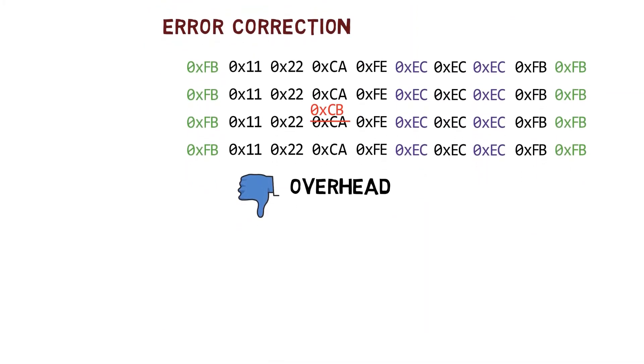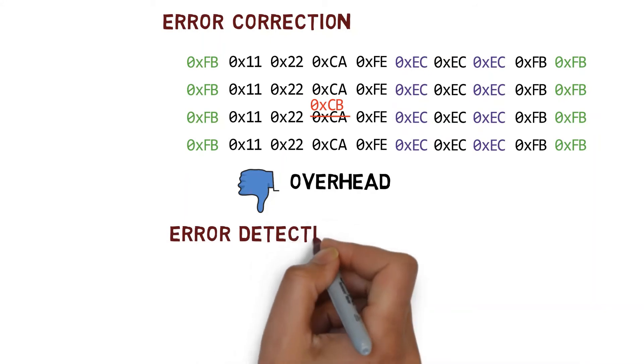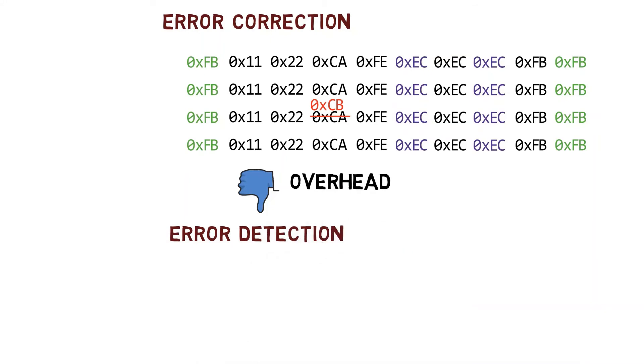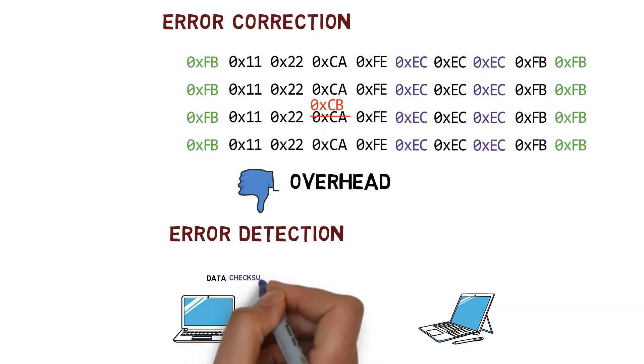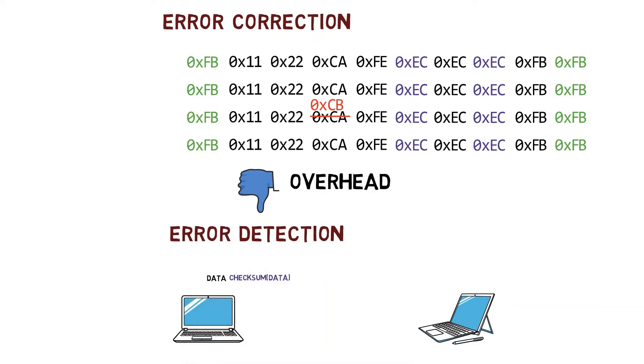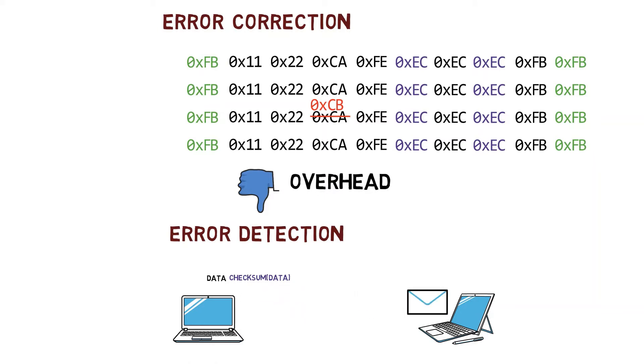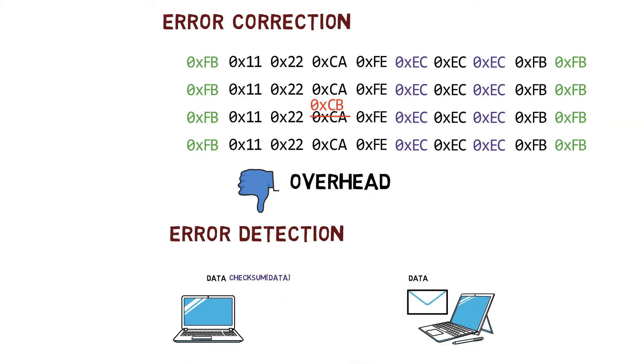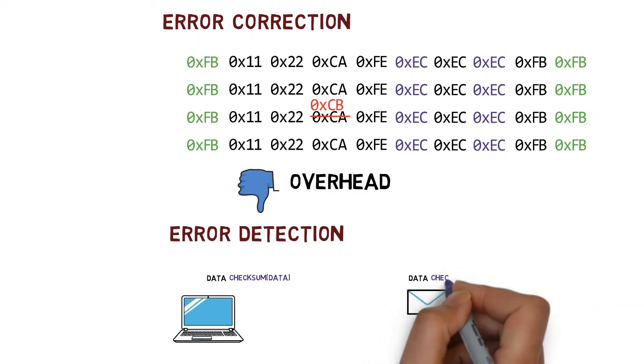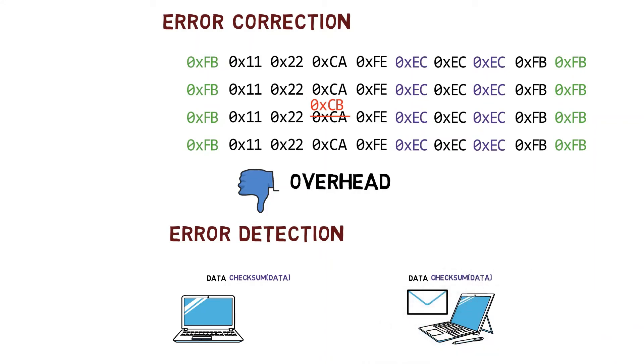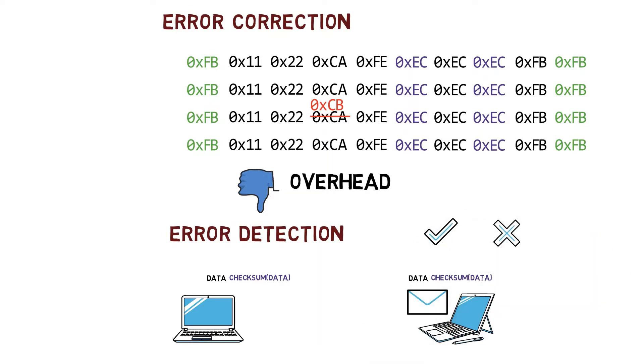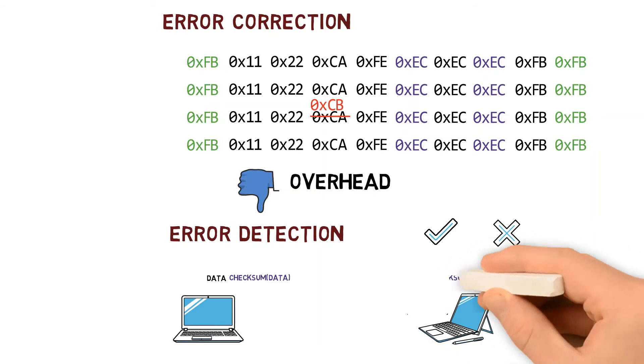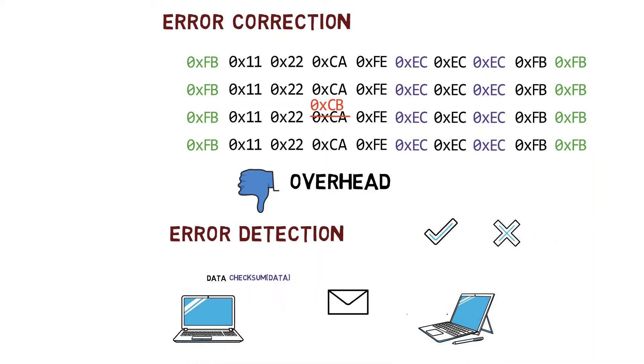A more lightweight approach would be error detection, where the receiver only understands whether the data transmitted is valid or not. In case of an error, the receiver cannot correct the data. This can be achieved by a checksum. The sender performs a simple function on the data and sends the function's result after the data. The receiver then performs the same function on the data and checks its result against the received checksum. If the values match, the receiver assumes that the data is valid. If not, the receiver drops the frame. In case the receiver has to receive the frame correctly, the sender will have to send it again.